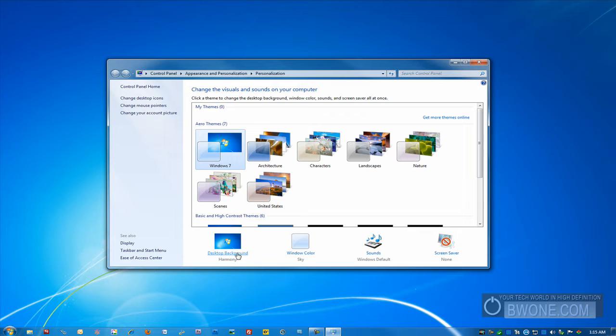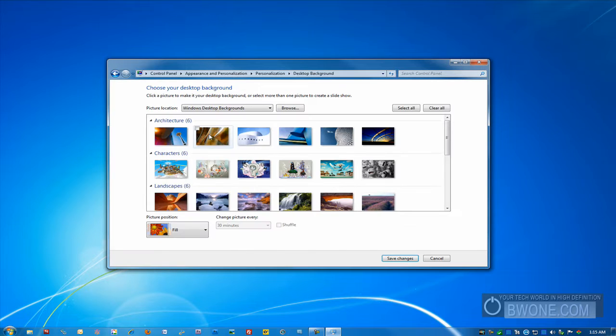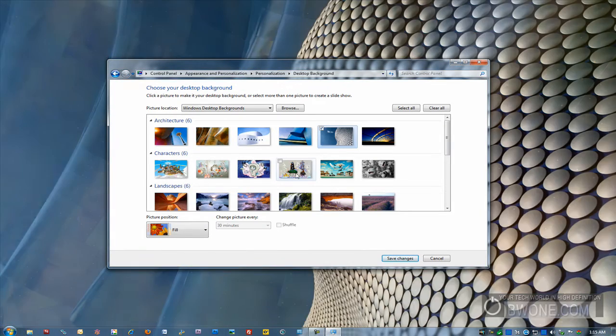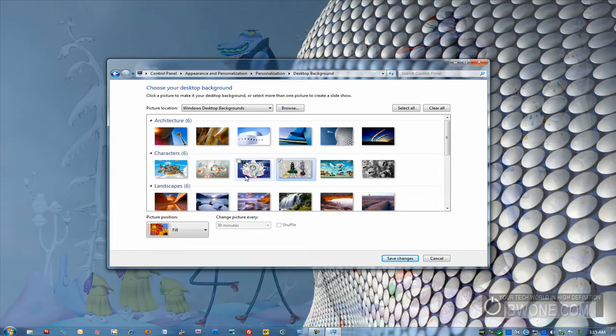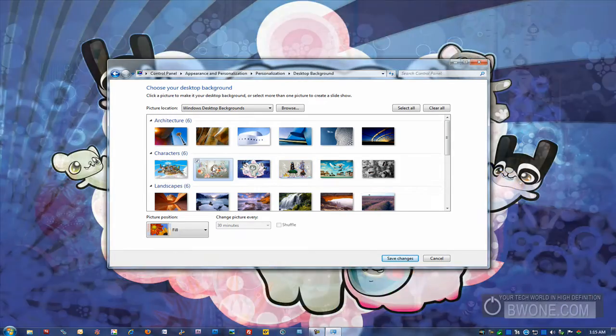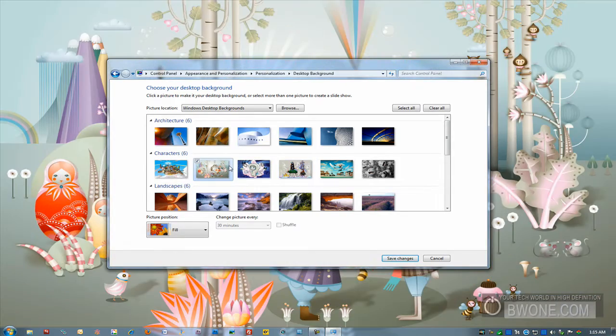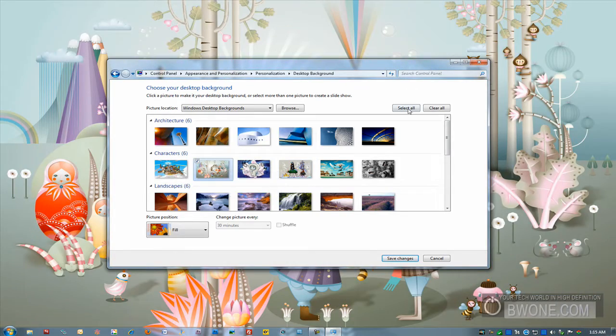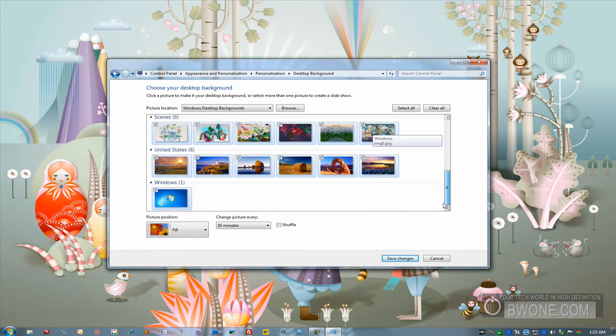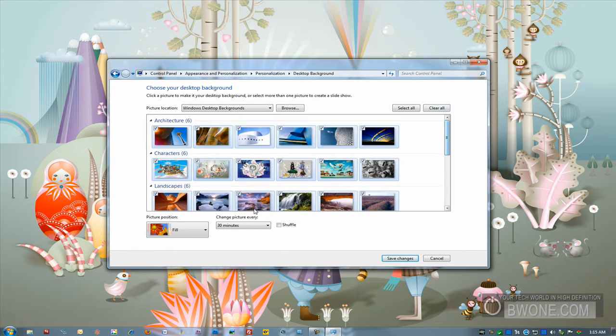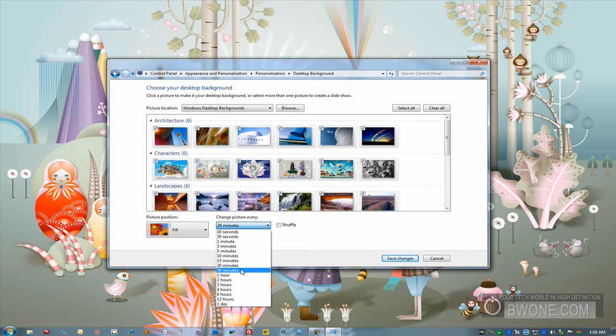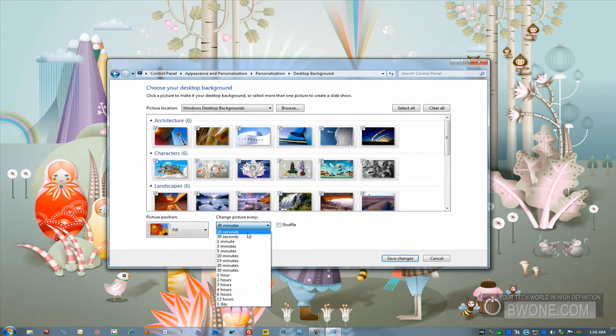Let's say you want to change your desktop background. Any desktop background you click on will automatically change in the background if you want to choose that one. What I like to do is shuffle through different backgrounds. I like to select all the Windows backgrounds by default because these are some great looking backgrounds. And you can actually have it change the picture every 30 minutes, one day, 12 hours, whatever you want it to be.